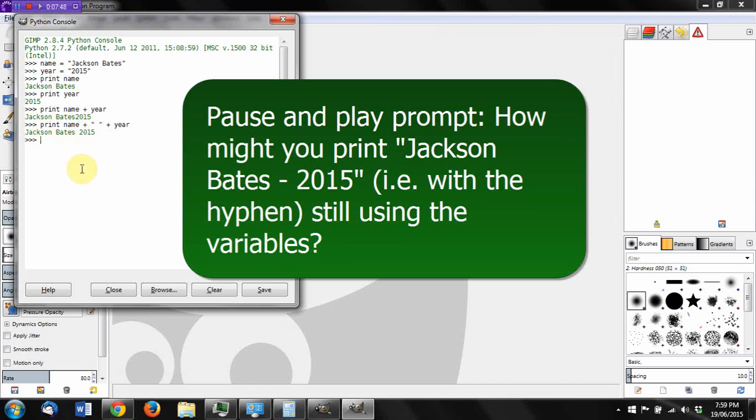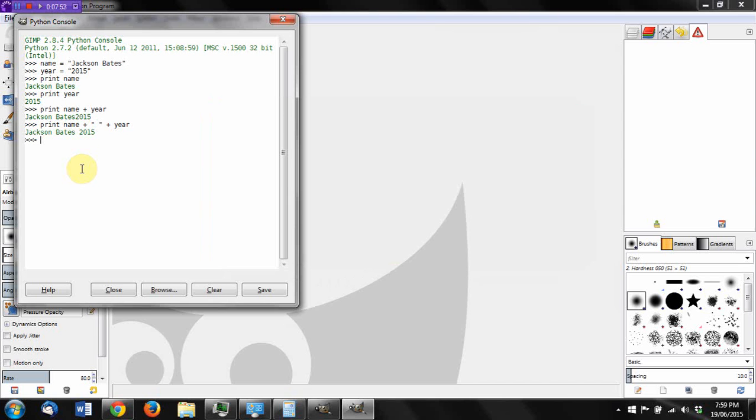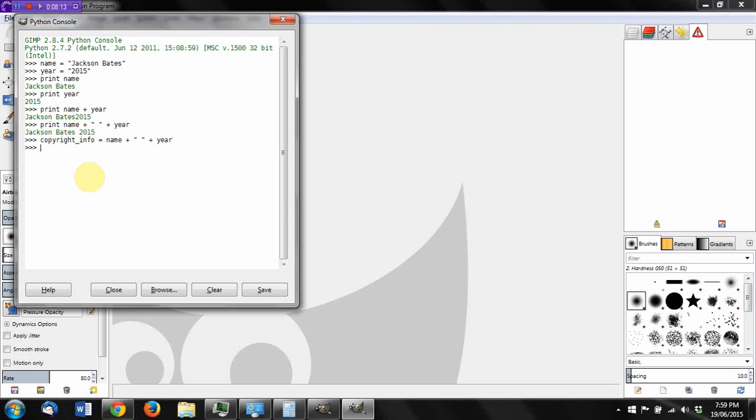What we can also do is create a new variable from the two old ones. So let's just say I wanted to create one called copyright_info. And I'm using an underscore here to represent a space to make my variable nice and readable. Copyright_info equals name plus a printed space plus year. Now again, that doesn't print anything to the screen. But if I was to now say print copyright_info, and it helps if you spell everything correctly, it now prints that same thing.